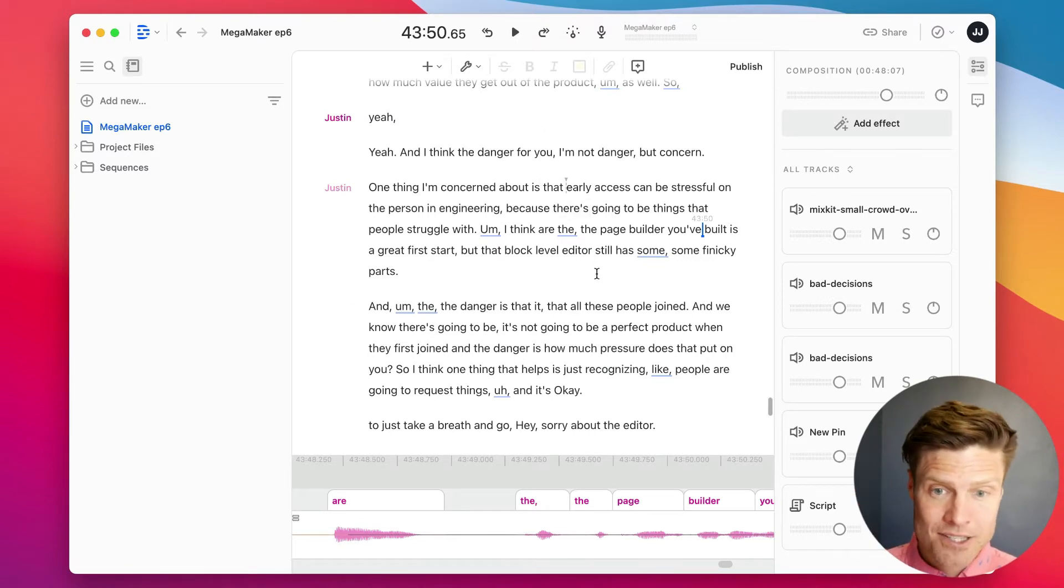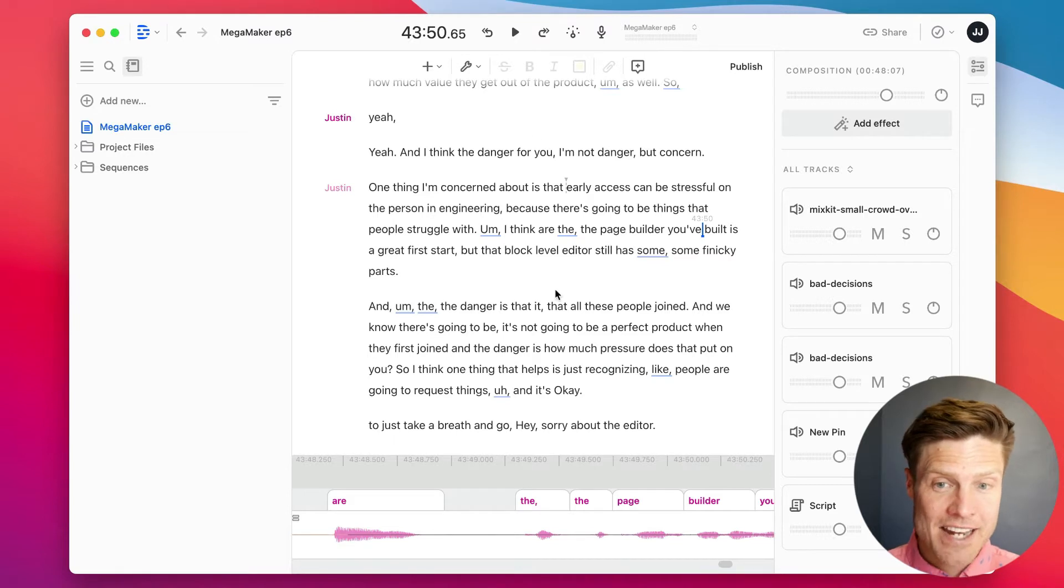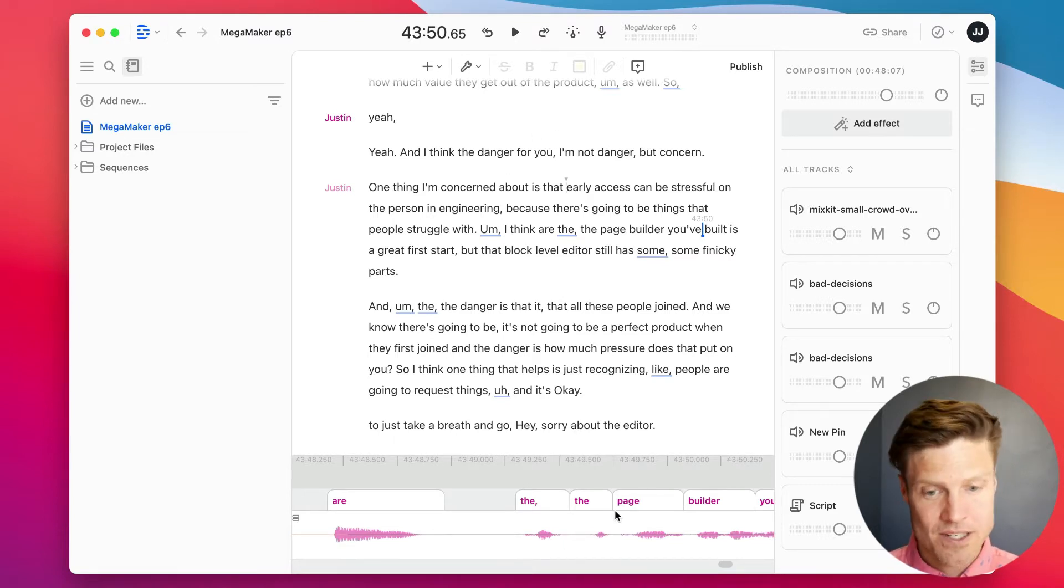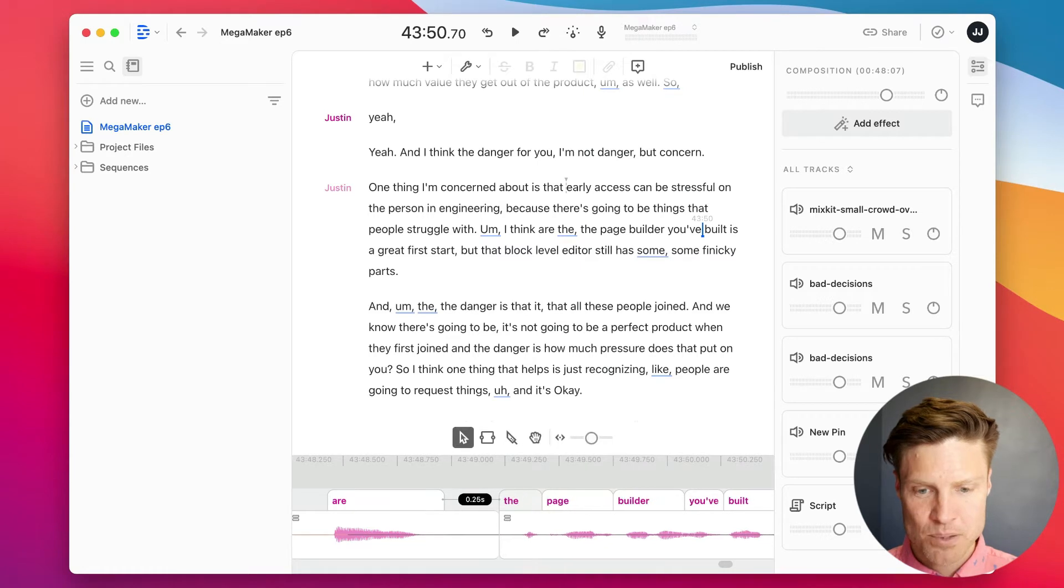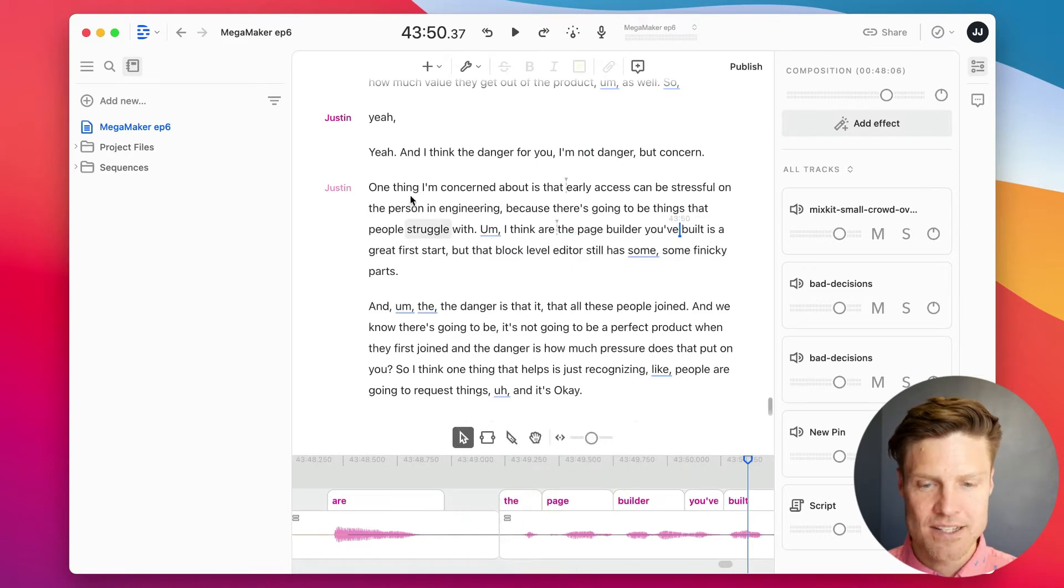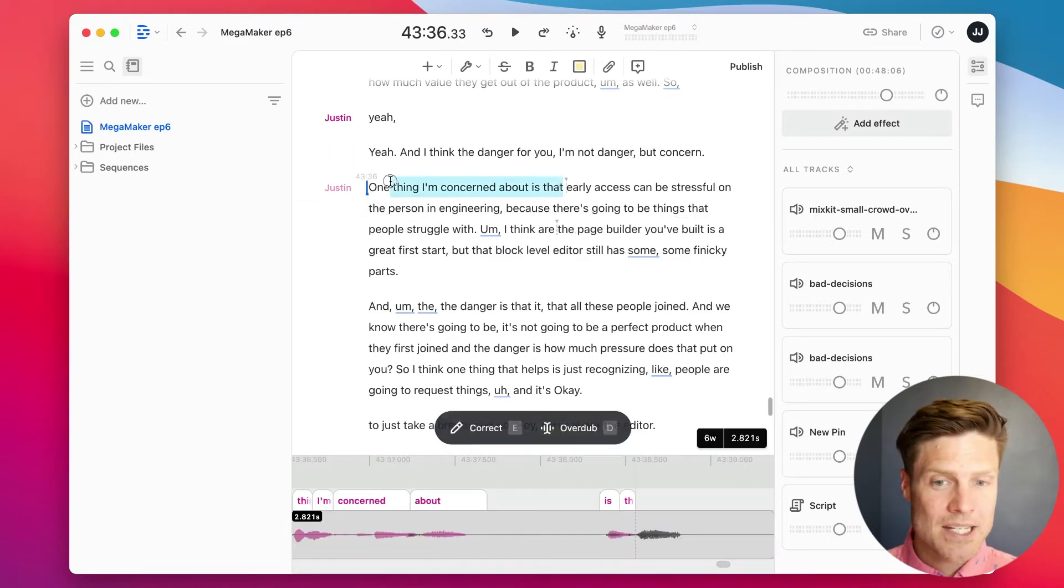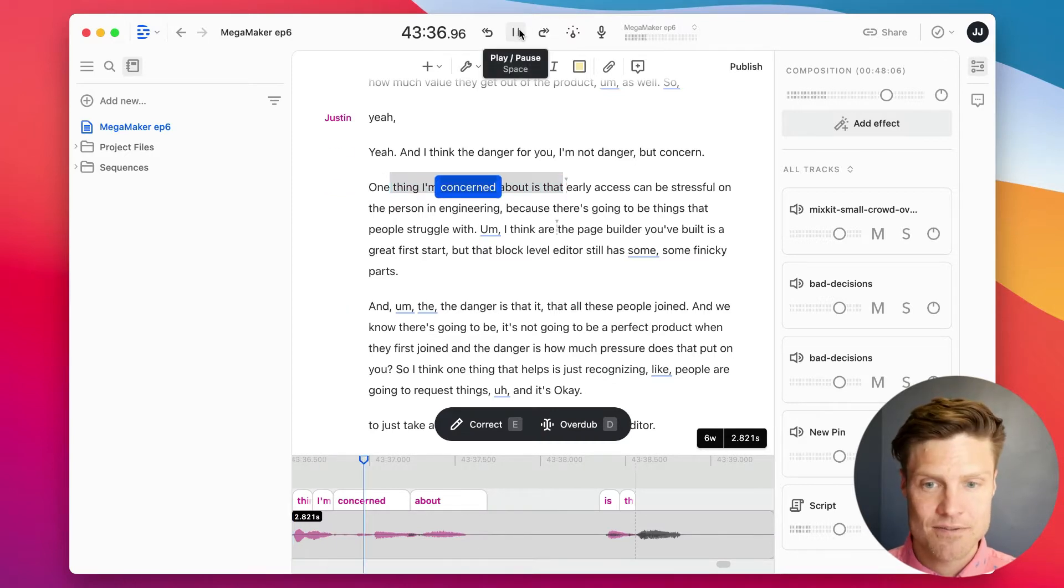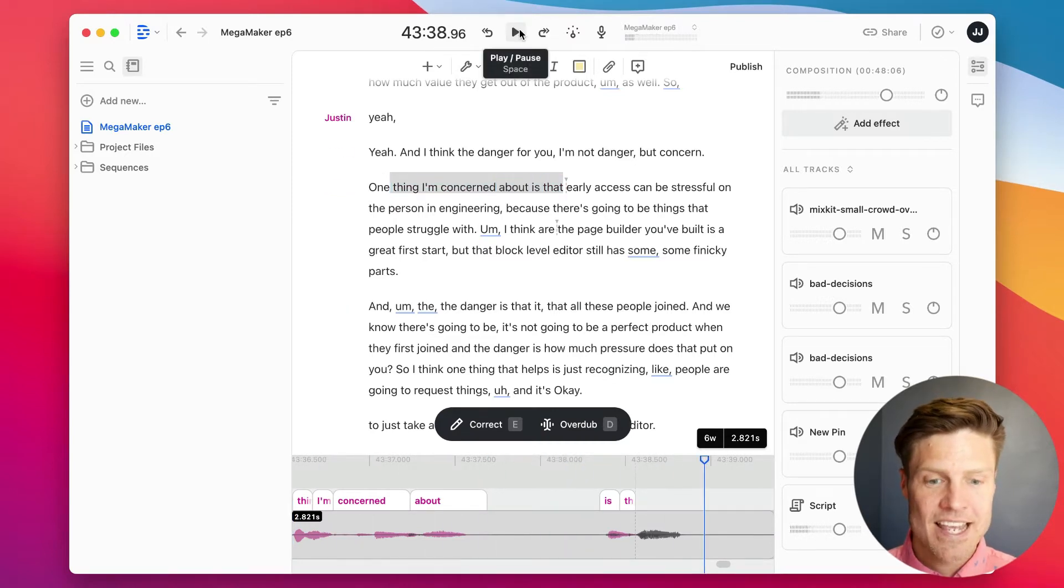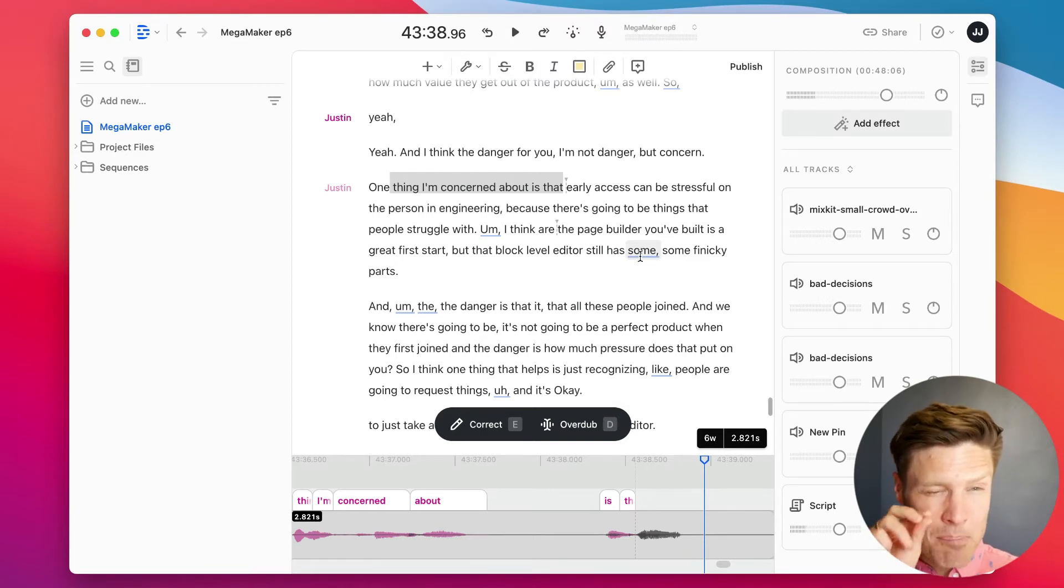Descript is podcast recording and editing software with a twist. You drag in your MP3 file and then instead of editing a waveform like down here, which you can do, I can for example just pull this and clip that. You can also edit by highlighting, deleting, and moving text.